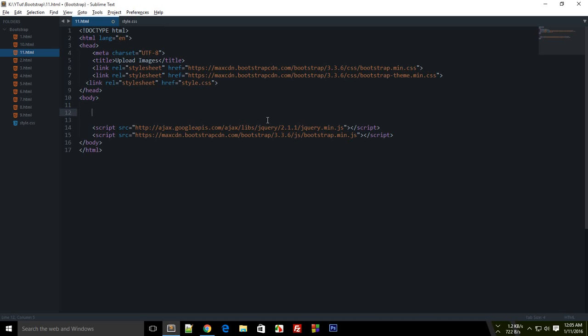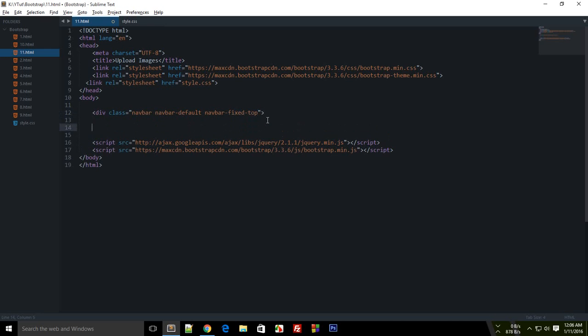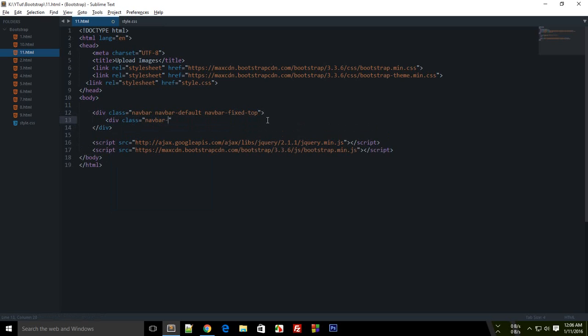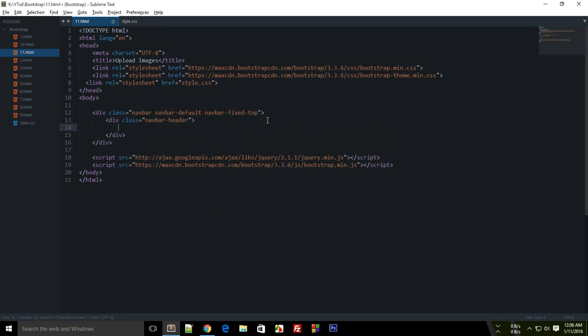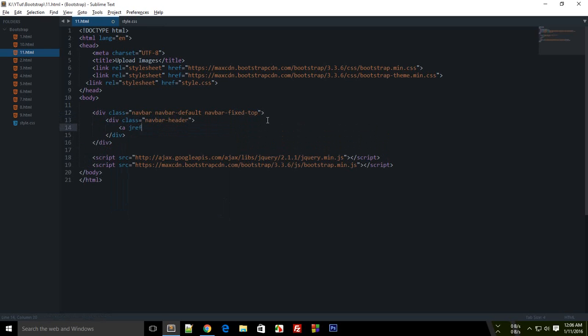Now to get started, first of all you would obviously need to create a navigation bar. So just go with div, you can also go with nav if you like. Navbar, navbar-default and navbar-fixed-top. Simple enough. Now the next goes navbar-header and then finally we have href and the class should be navbar-brand and let's just call it awesomeuploader.